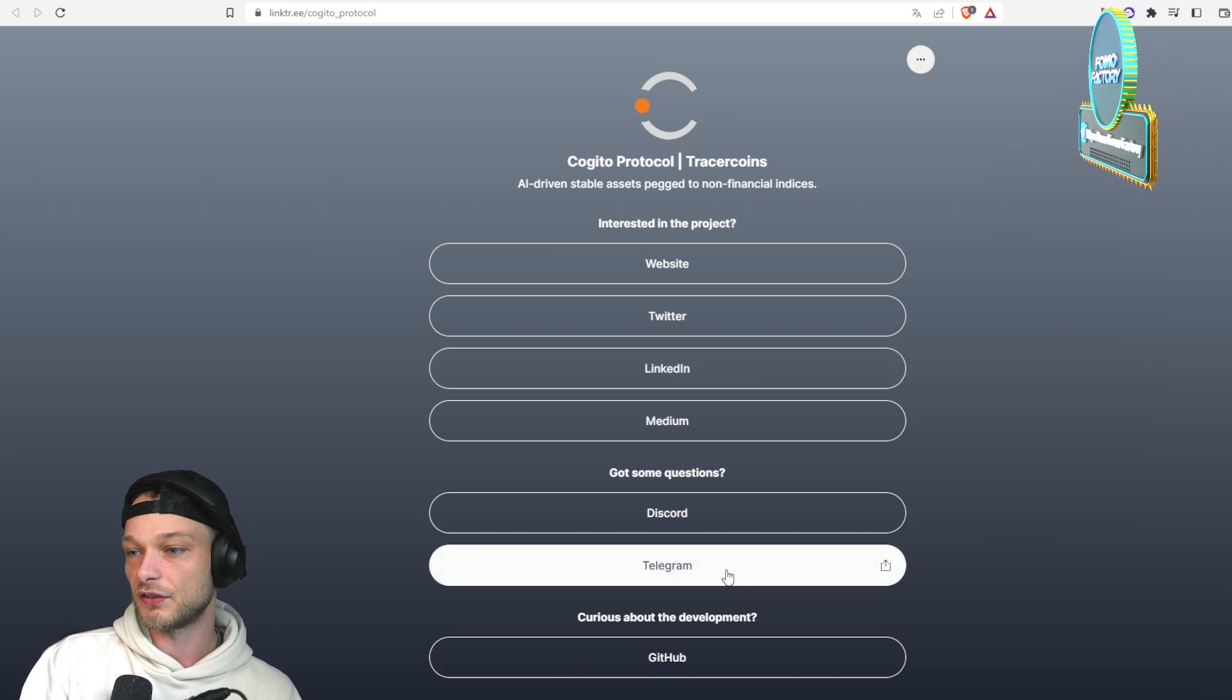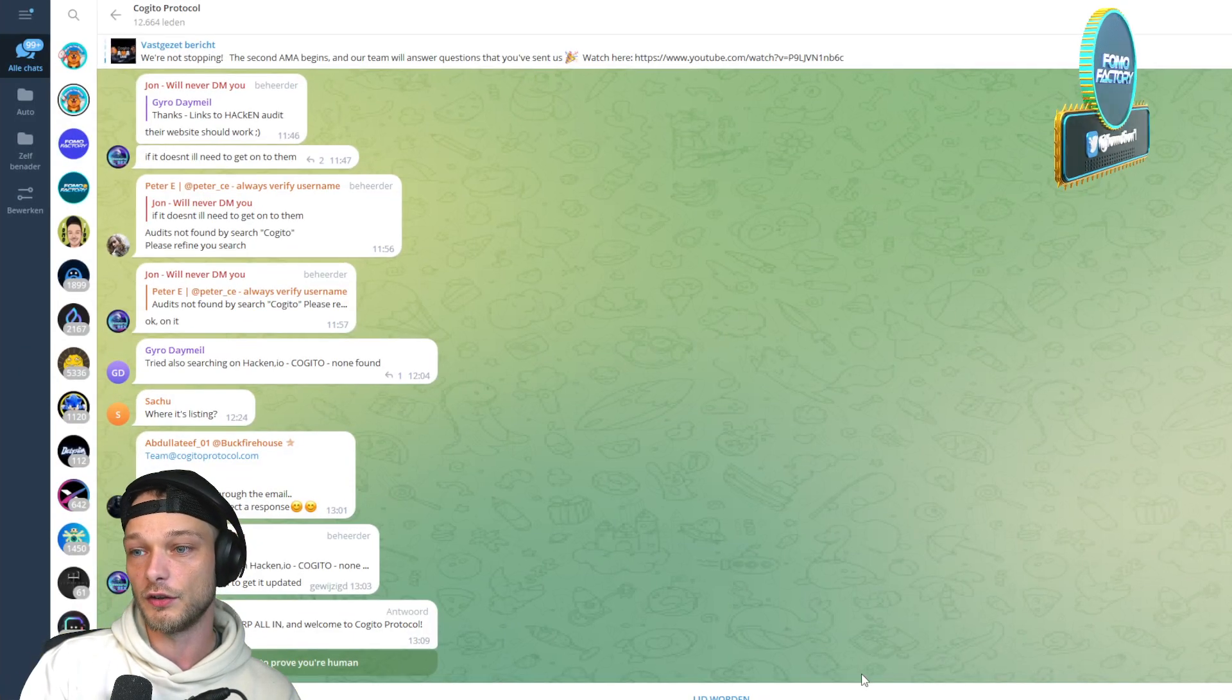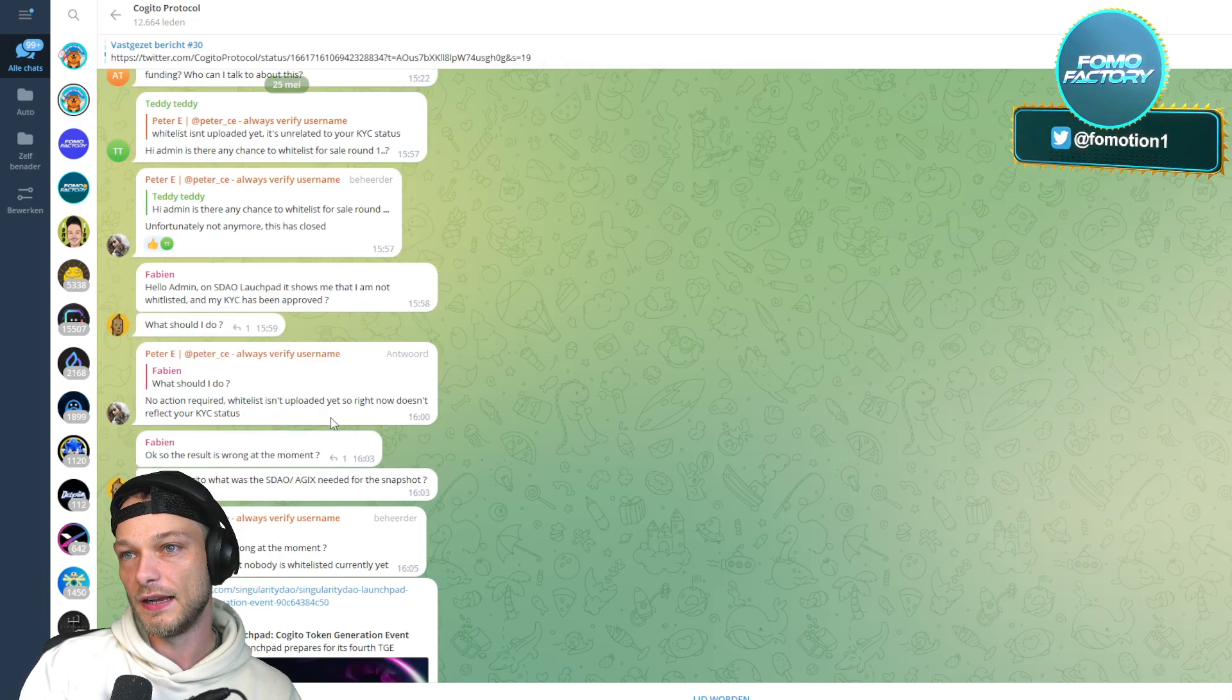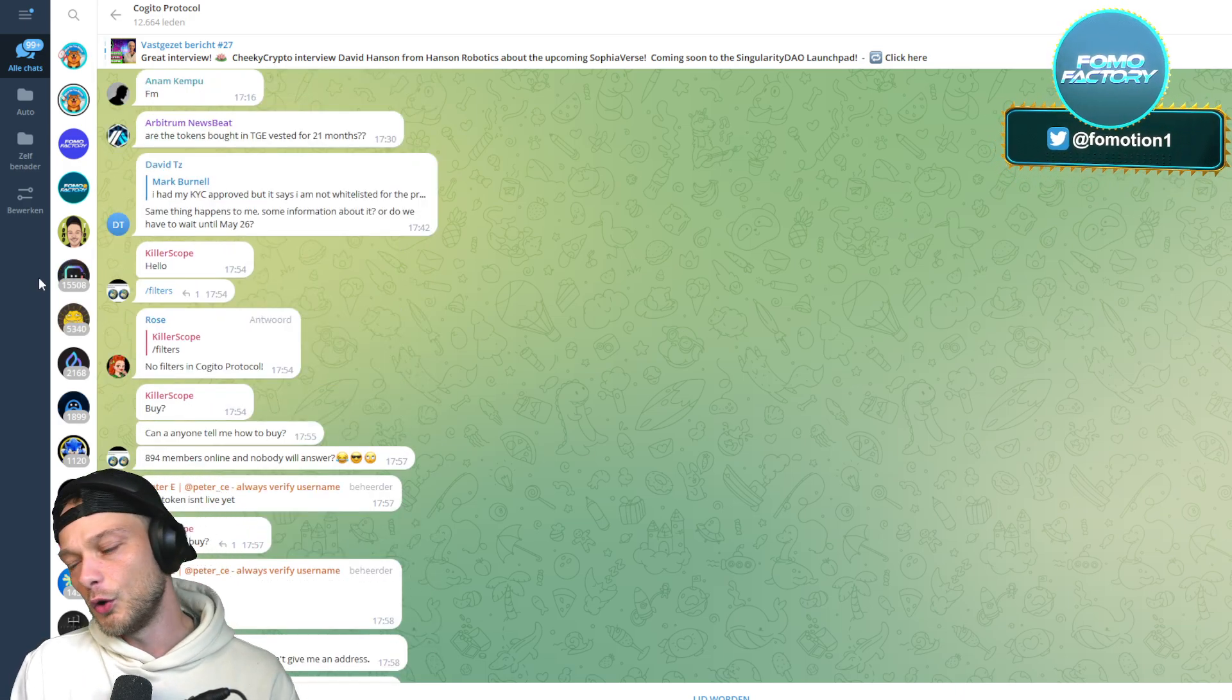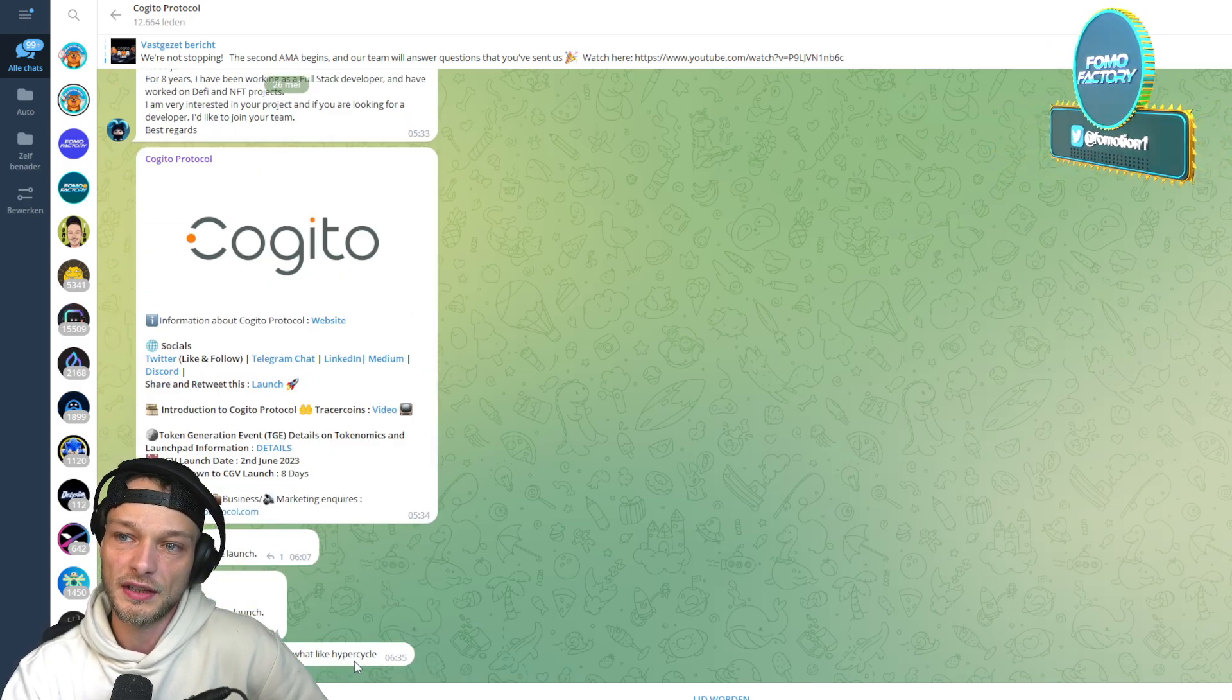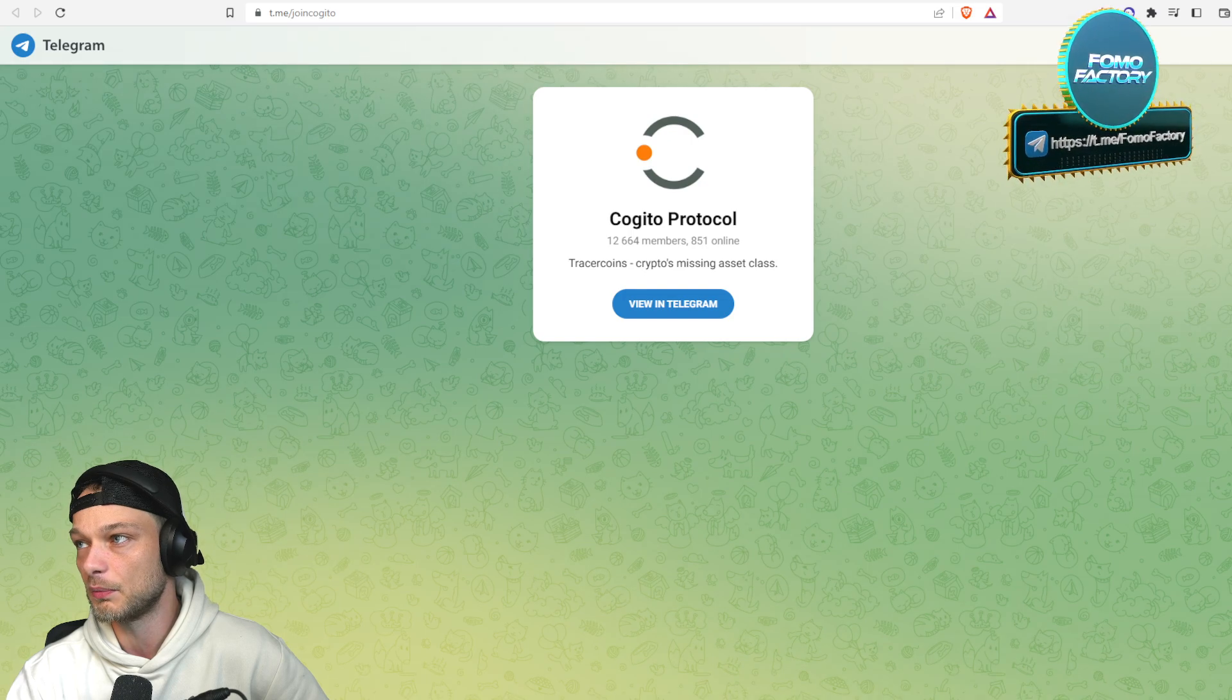Luckily I don't get paid by these projects, so I can say anything I want. Now of course I would like to jump in their Telegram as well. Let me join that because I just want to know, maybe the hype is going on in their Telegram. Let's take a look. It's now 26th of May. I'm recording this a little on forehand.